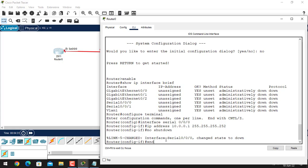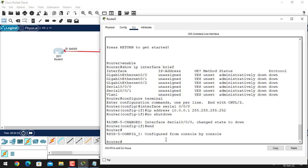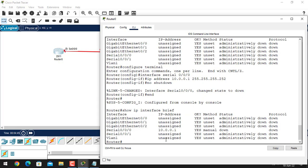Now the interface state is up. Let's see what it's showing — give the end command to go to privileged EXEC mode, then run show ip interface brief. As we can see, we have assigned the IP address but the port state is still down.